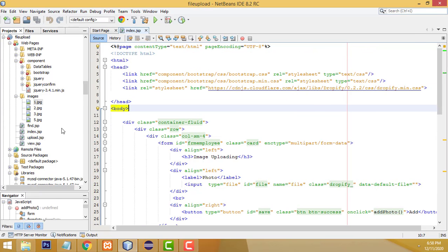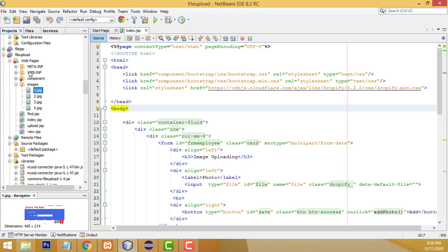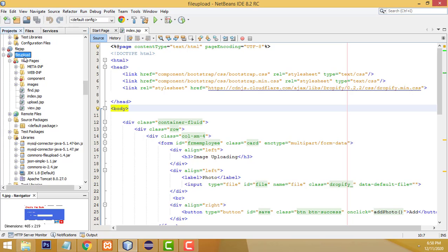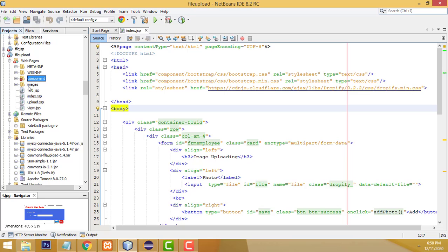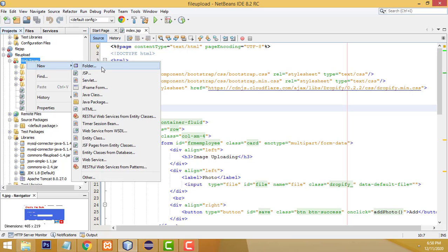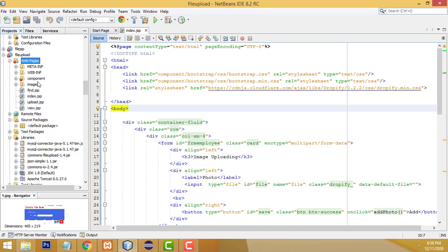Now I'm going to teach how to do the system step by step — how to create the project. This is your project folder. I have put a component folder where all the Bootstrap and jQuery files are. I have also created another folder called 'images'. To create the images folder, go to Web Pages, right-click, select New > Folder, and name it 'images'. That's how I created the folder — it's a blank folder.